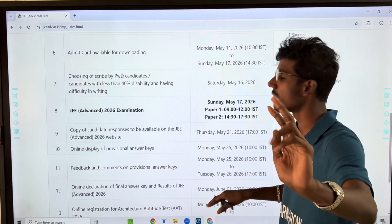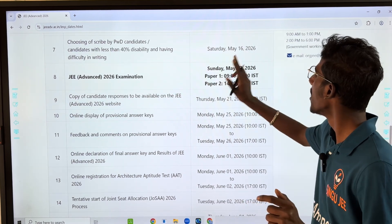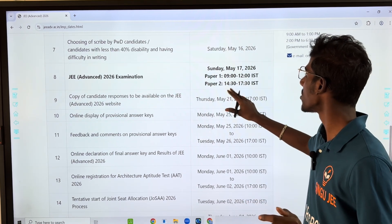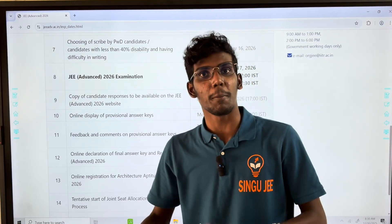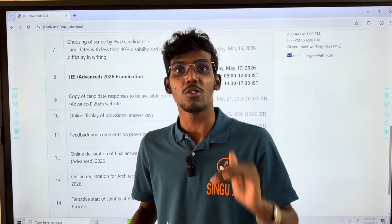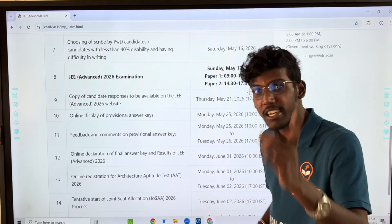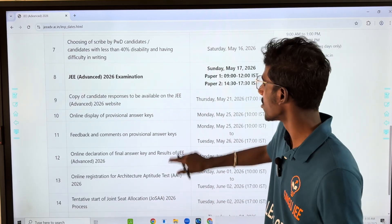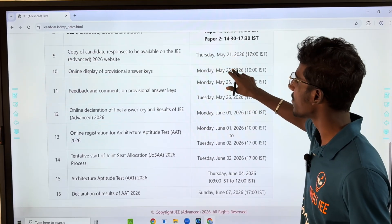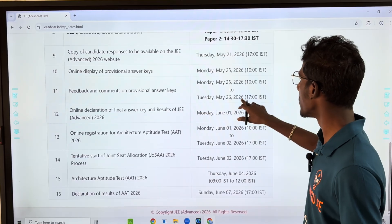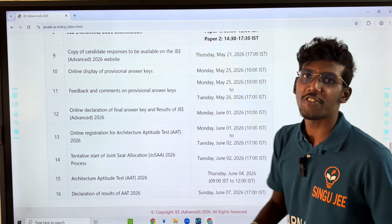The exam is on May 17th. Paper 1 is from 9 to 12, and Paper 2 is from 2:30 to 5:30. The candidate response copy will be available May 21st, answer key feedback by May 25th, and the final result is on June 1st.